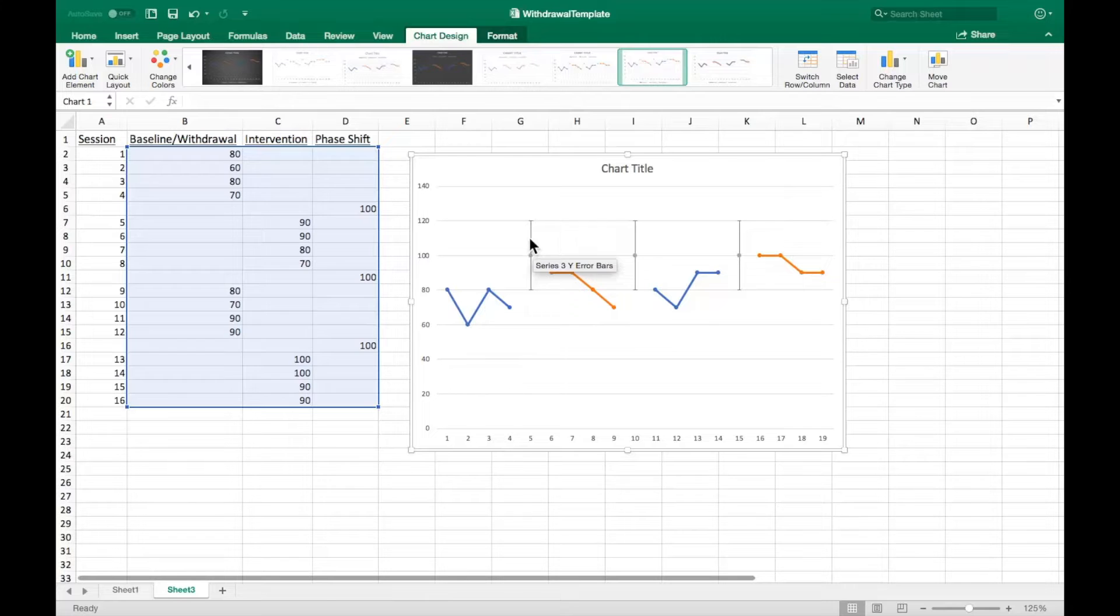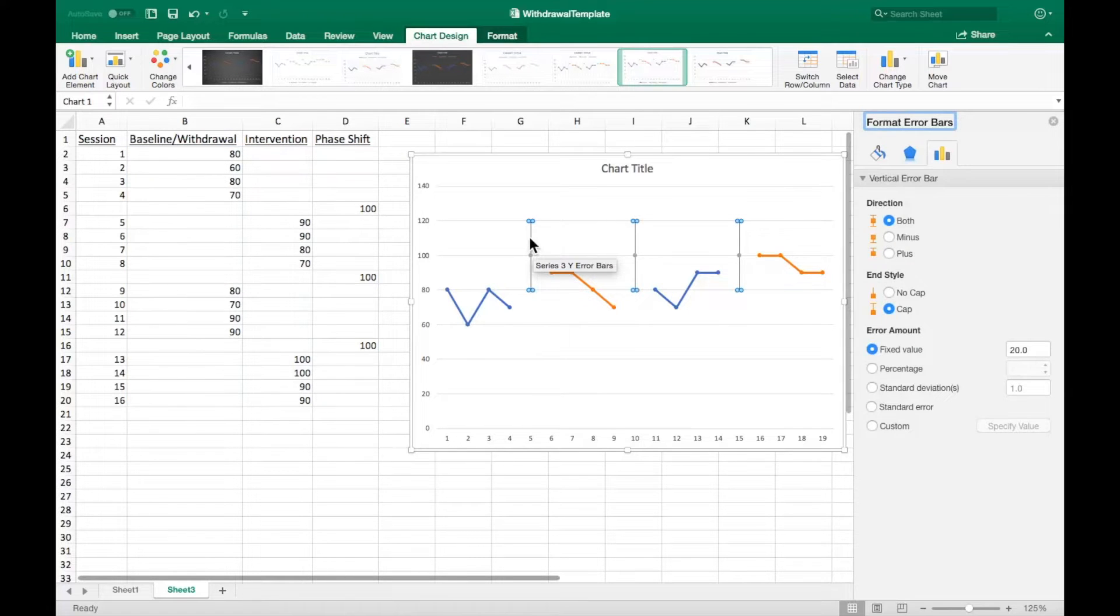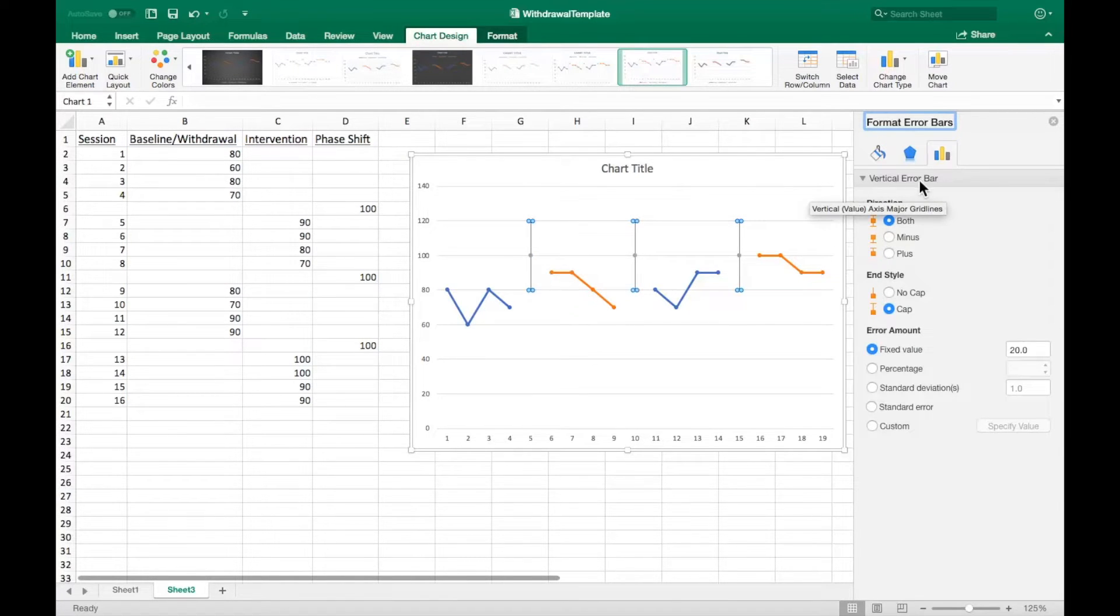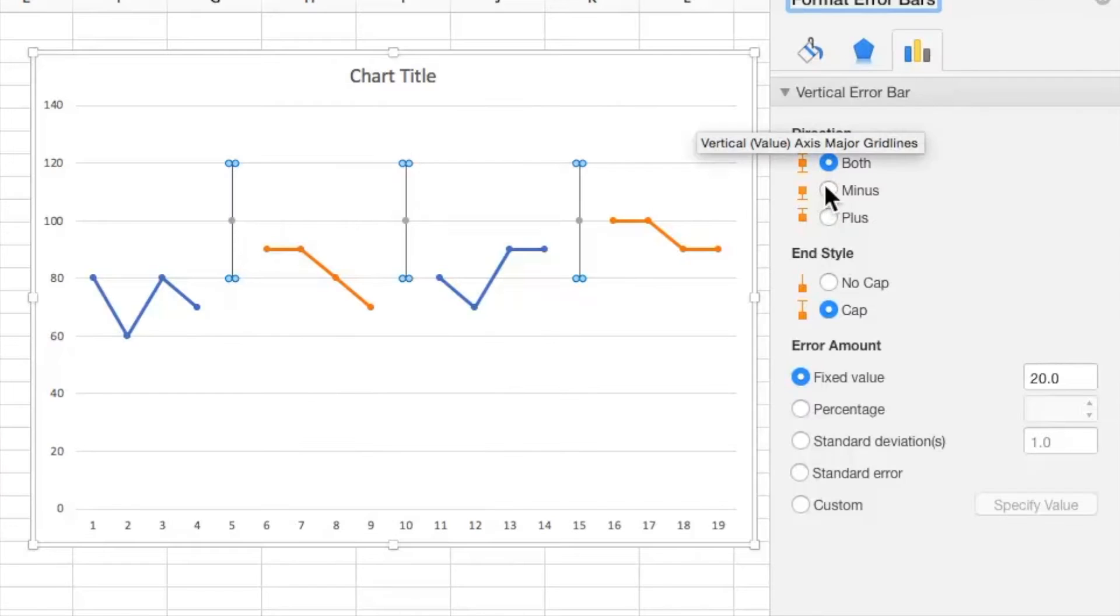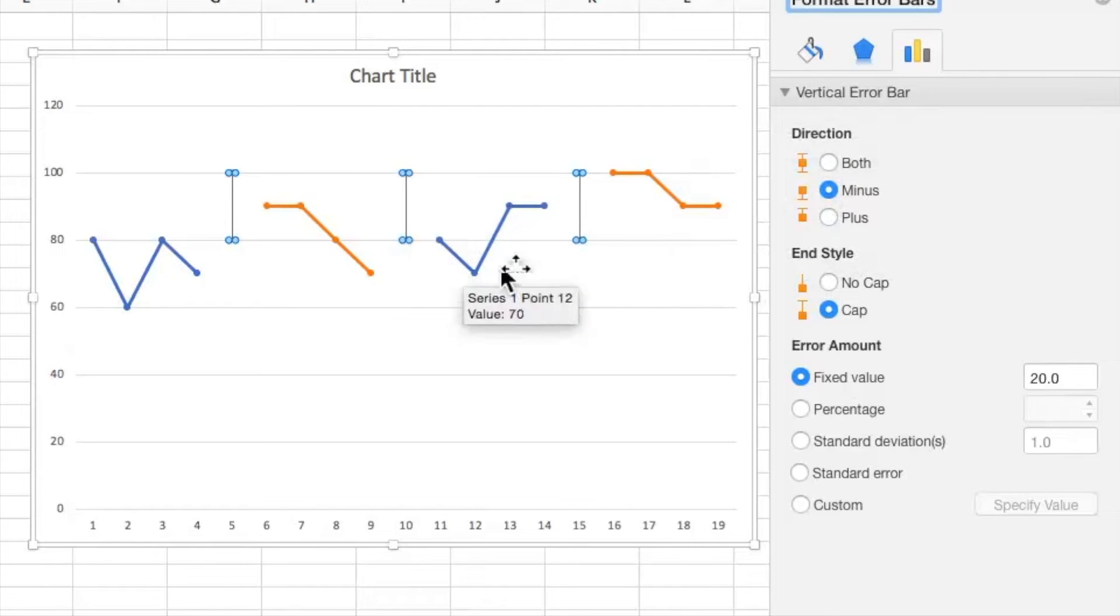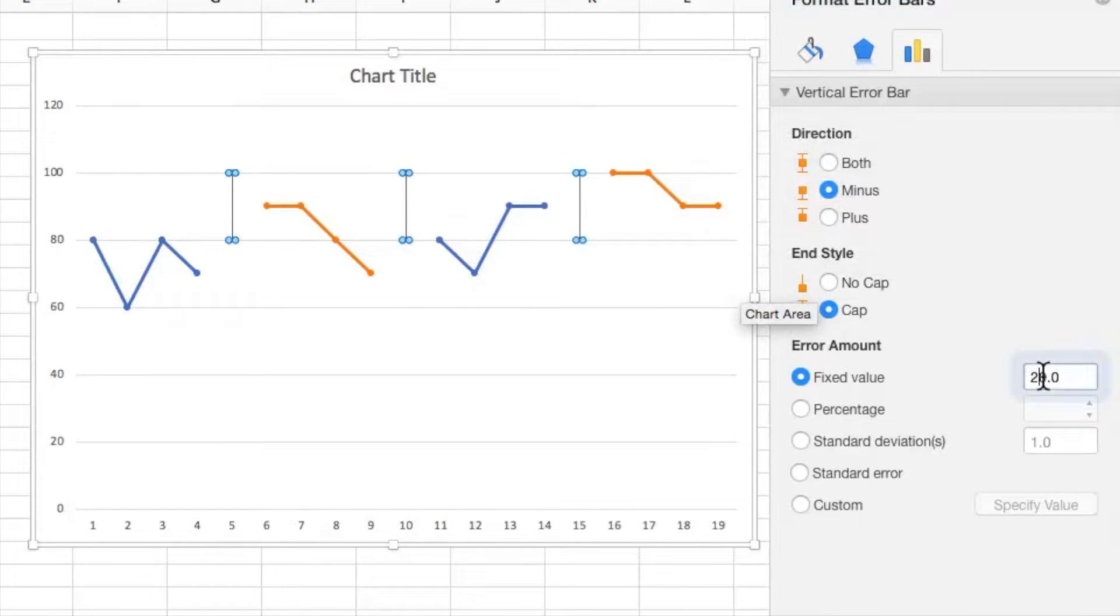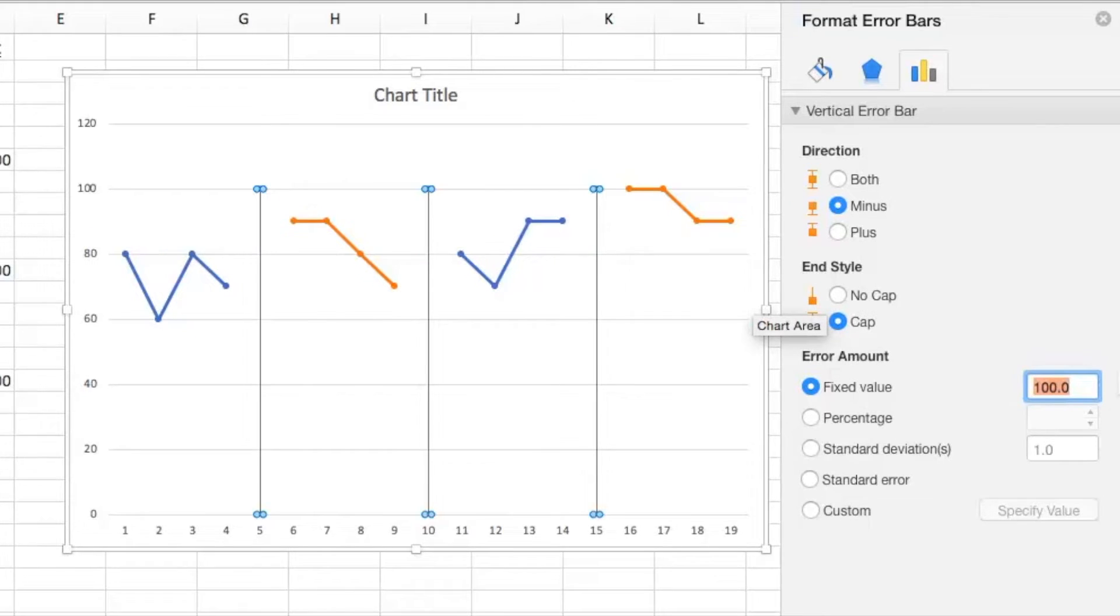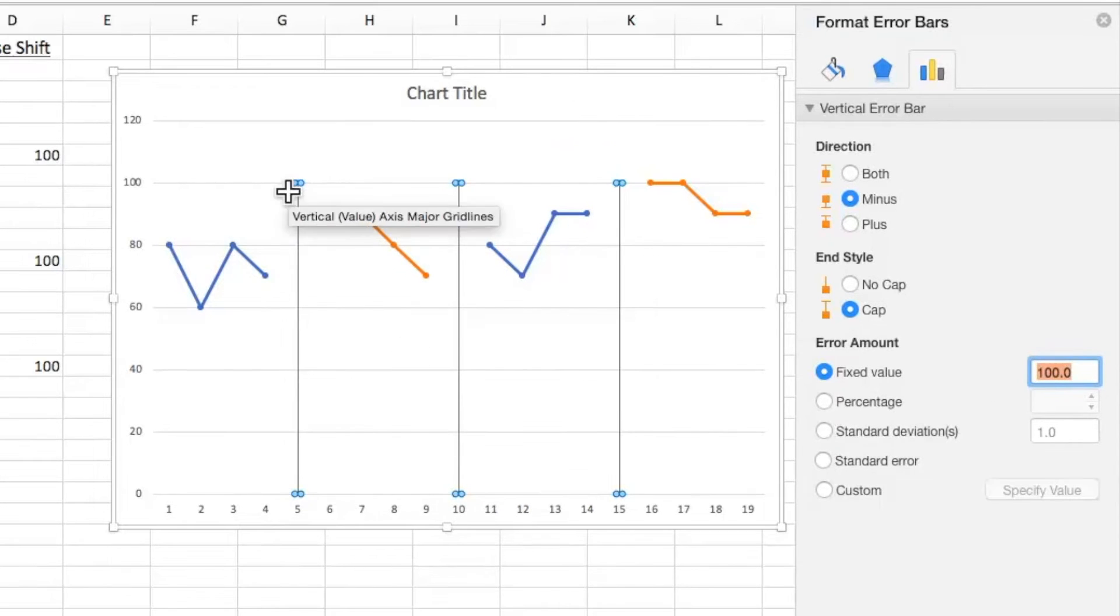To format the error bars correctly, double click one. In the menu that appears, select minus so that the lines only appear below the data point. Next, change the fixed value to 100, which is the ceiling for our data. This will set the correct length of the error bar lines.